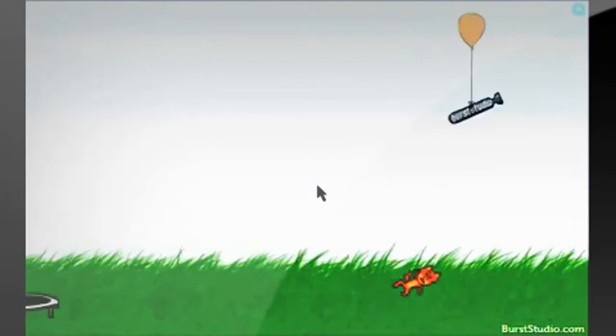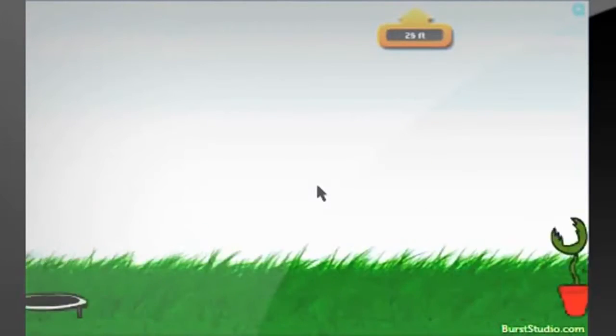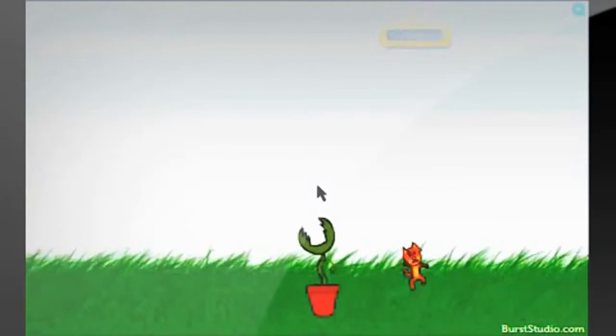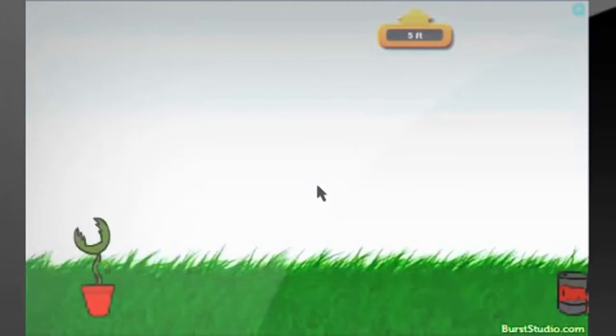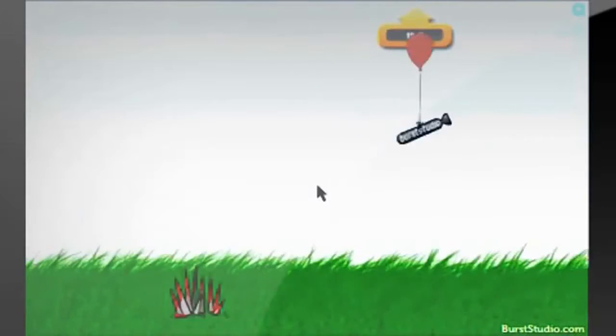The point of this game, well, there really isn't one. You try to shoot the cat as far as you can and get the highest distance.